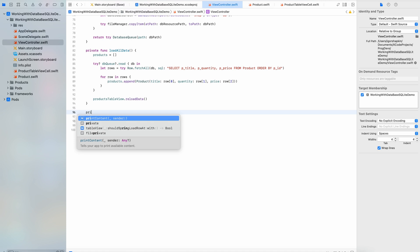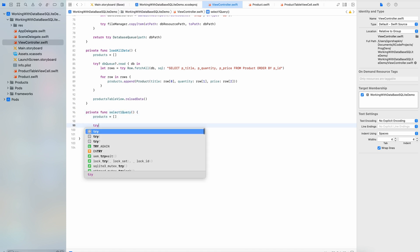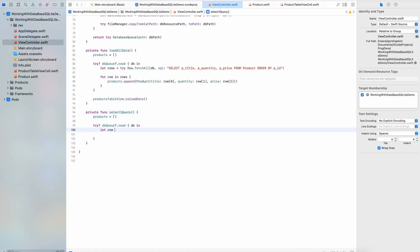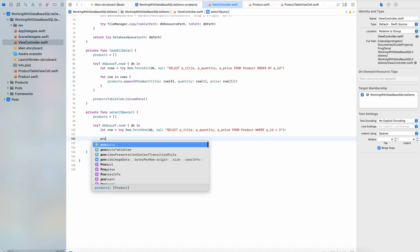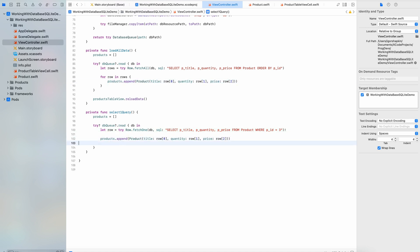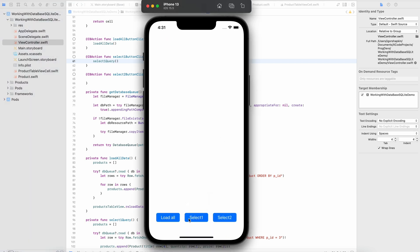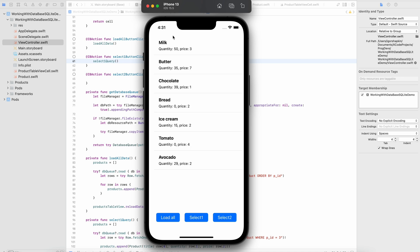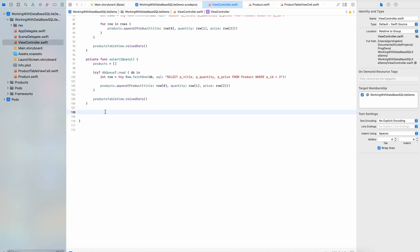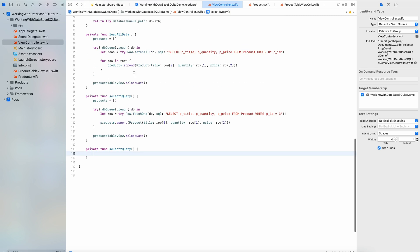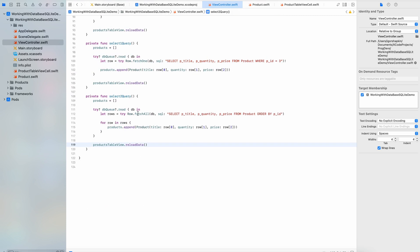Another select query in our demo will get only one row from the database. The row with id equals 3. The last select query will receive several rows from the database with where condition with price less than 3.